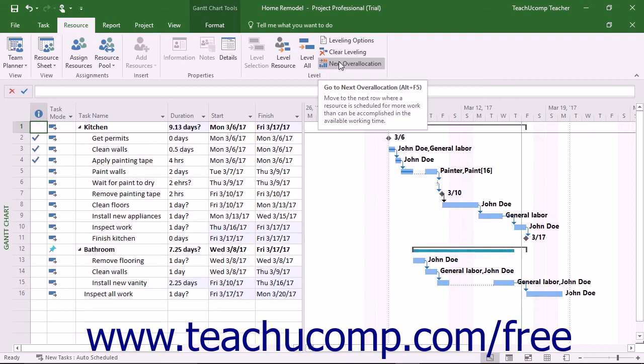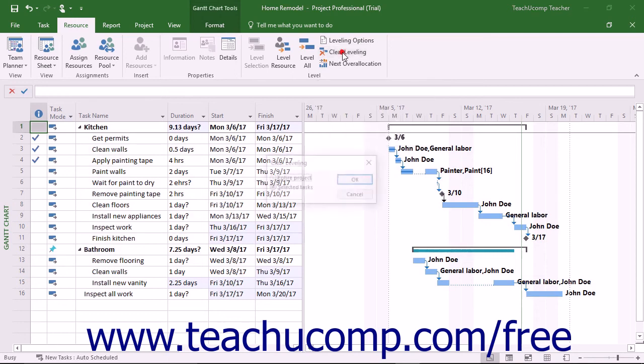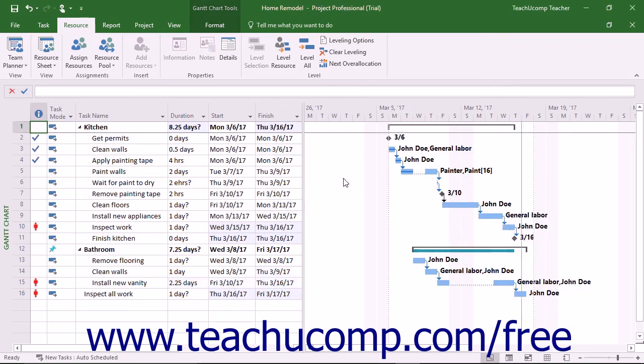To clear a resource leveling you have applied, click the Clear Leveling button in the Level button group on the Resource tab in the ribbon. When you do this, a Clear Leveling dialog box appears where you can choose either the entire project or Selected Tasks option button. Then click the OK button to remove the resource leveling you have applied.